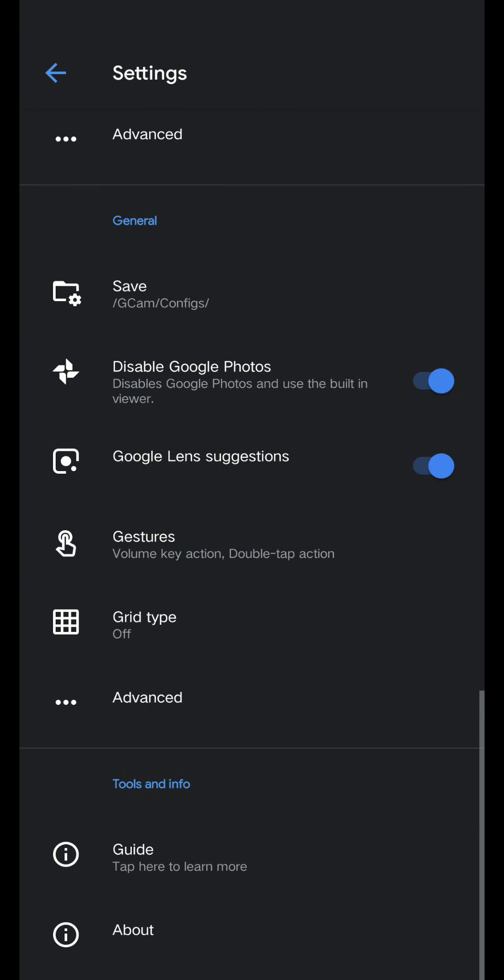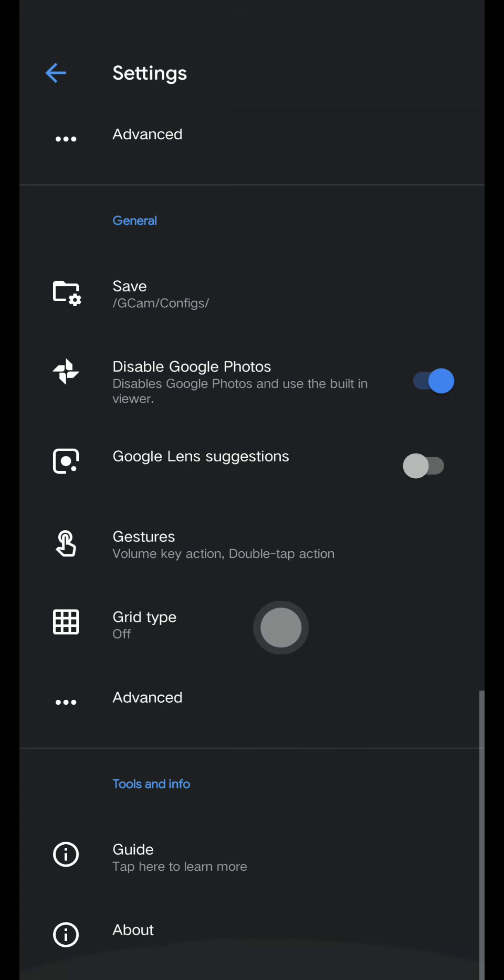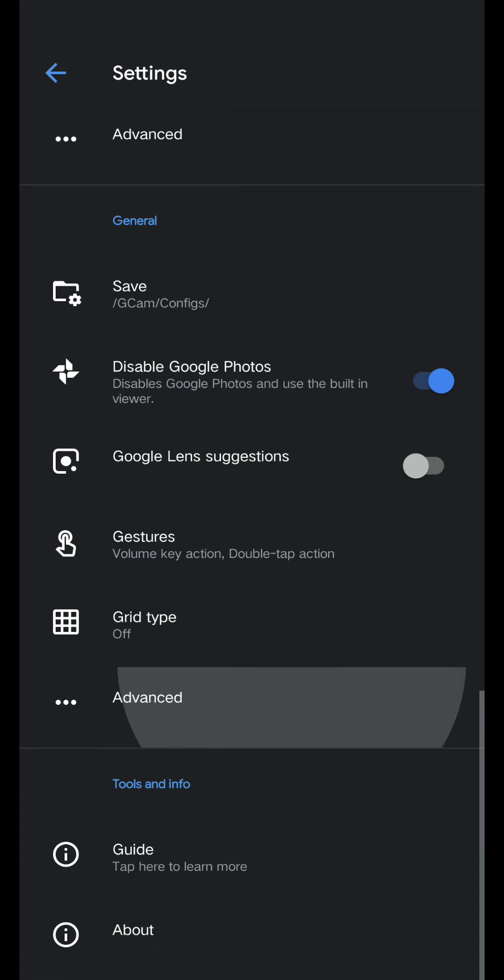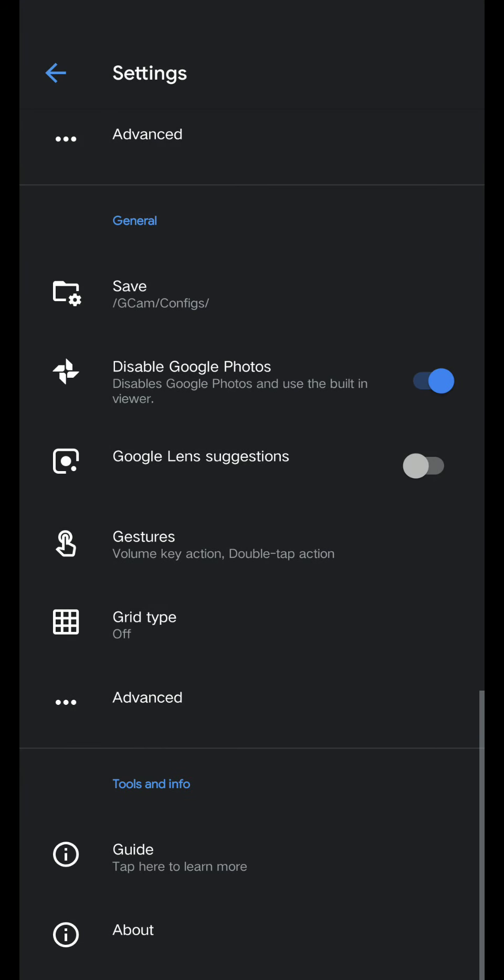Go back. I'm going to disable Google Lens suggestion because I'm not using it. If you are using Google Lens suggestion, you can turn that on, it's working. Advanced - leave that as it is. Go back.